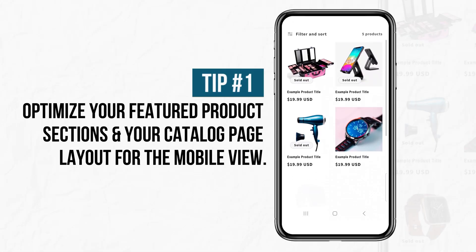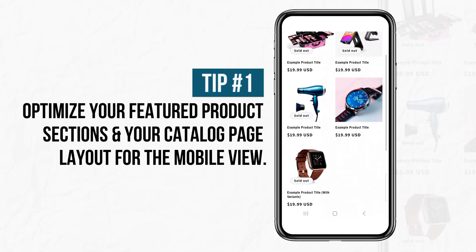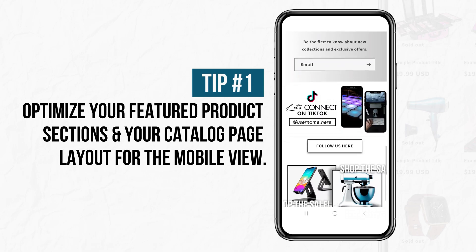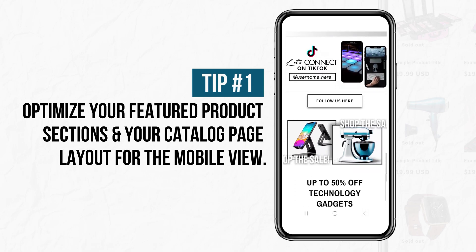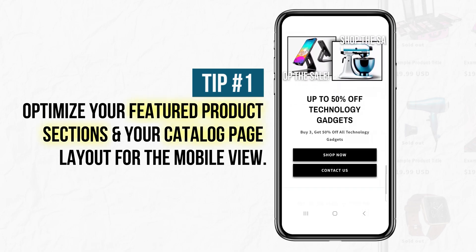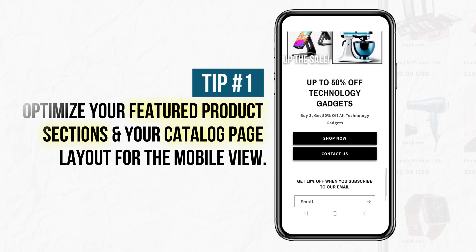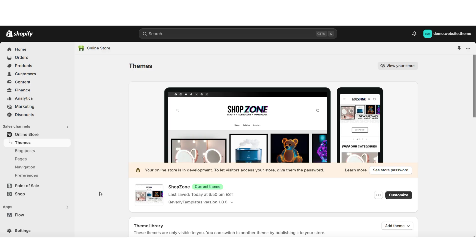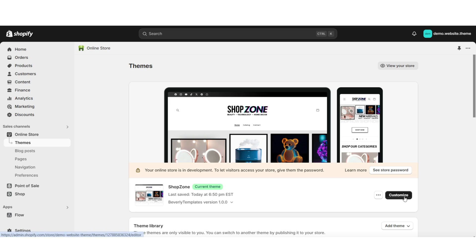For the first step, I'll be showing you how to optimize your featured collections and your displayed product sections for the mobile view. This can include your featured collections on your Shopify website. I've opened Shopify, and you're going to want to open your themes page. Then you can go into customize your currently published theme.